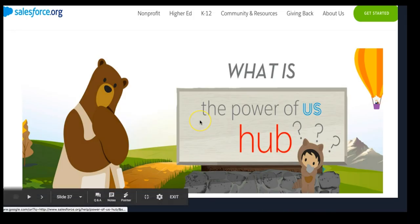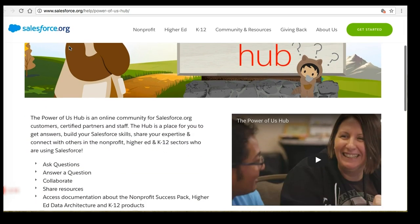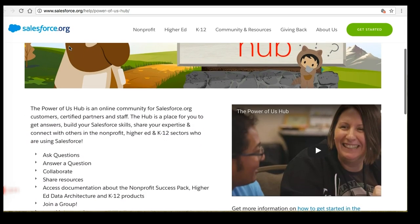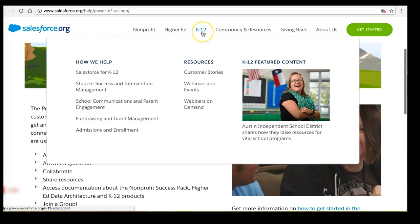What does that look like? Let's take a look at the page. Here at the Salesforce Power of Us Hub, what you will find on this page — accessible at salesforce.org/help/power-of-us-hub — is an amazing array of resources related to the non-profit, higher education, and K-12 sectors.